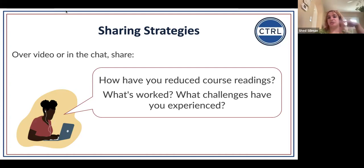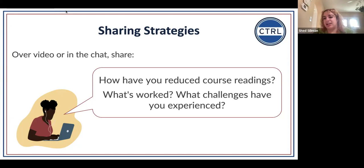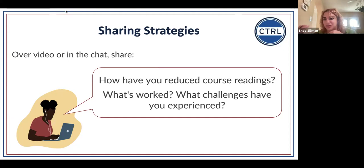I've been trying to do the same — distributing so there's one consistent thing per class that's routine, with less reading per class rather than three readings on the same day and then nothing the next.